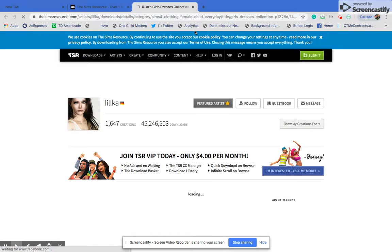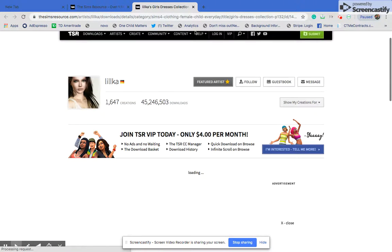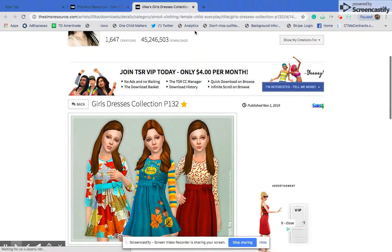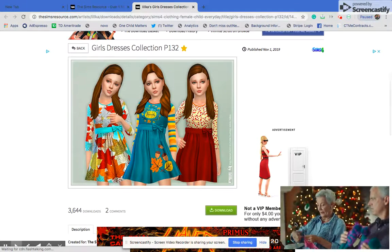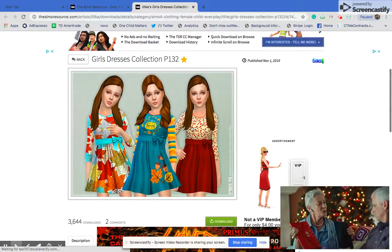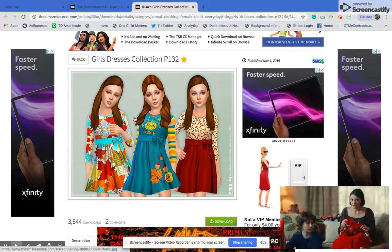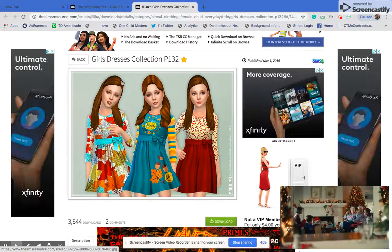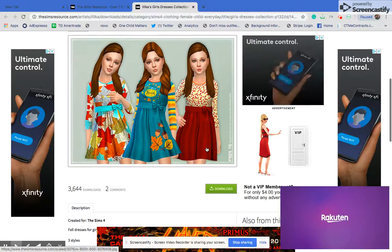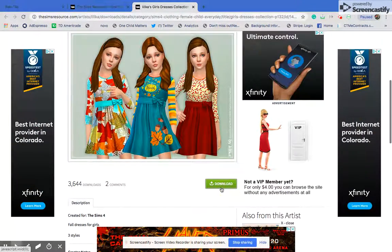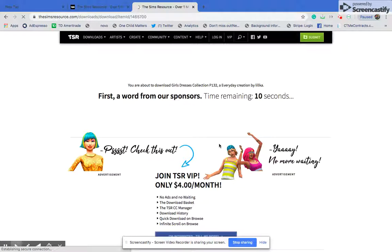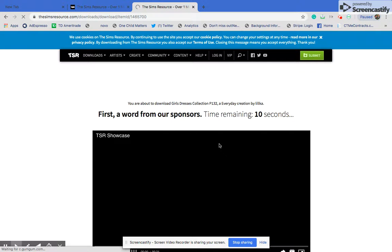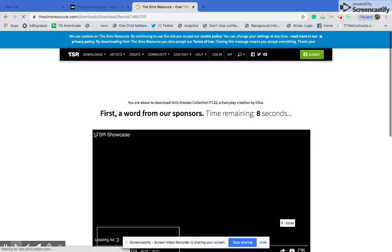I'm going to get this kid's dress — it's more Maxis Match but that doesn't really matter. Sometimes it glitches and says you didn't get it. Once you click on your item, scroll down until you see the download button, and don't click any other download button besides that one.